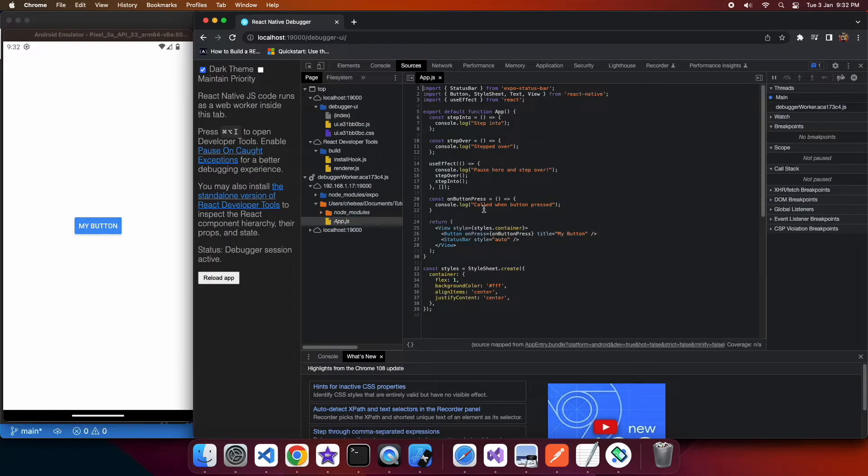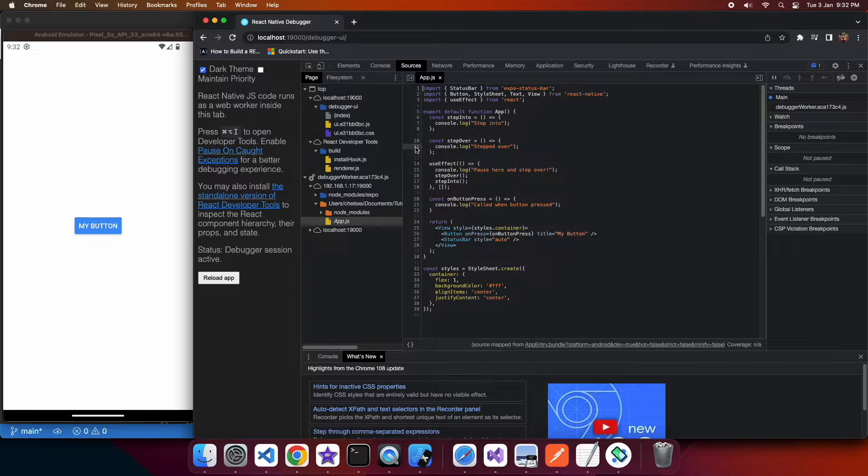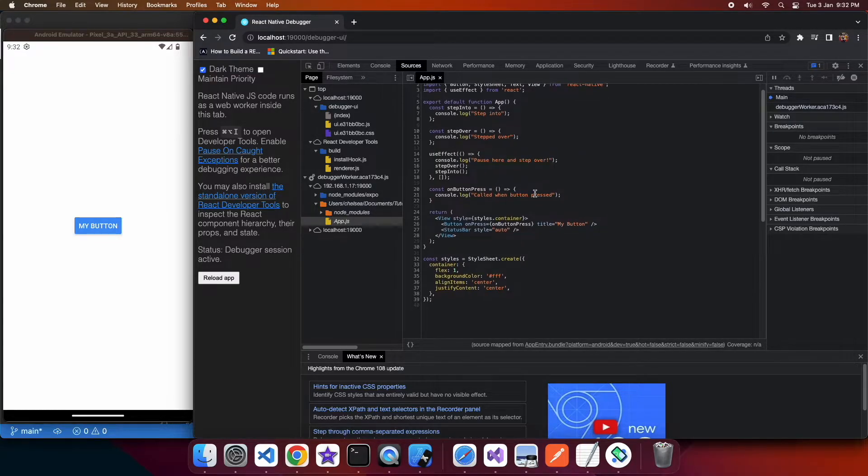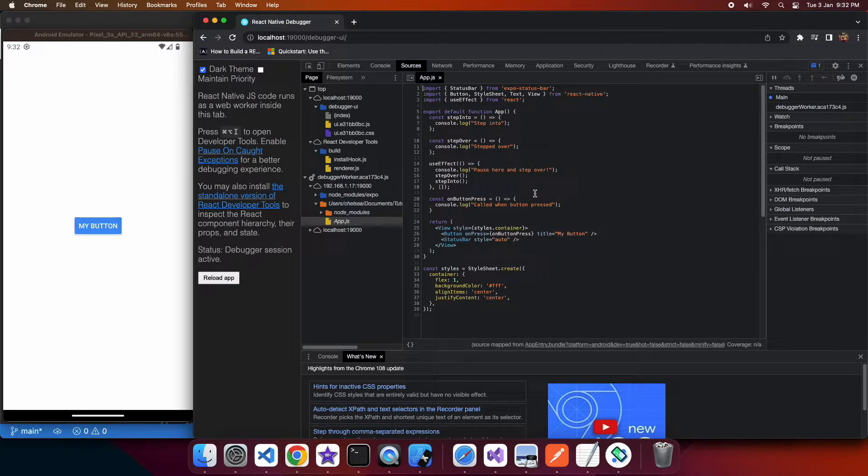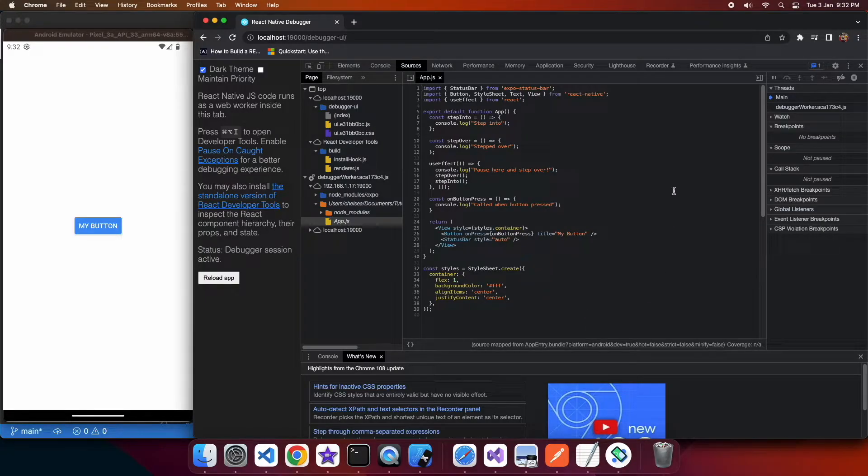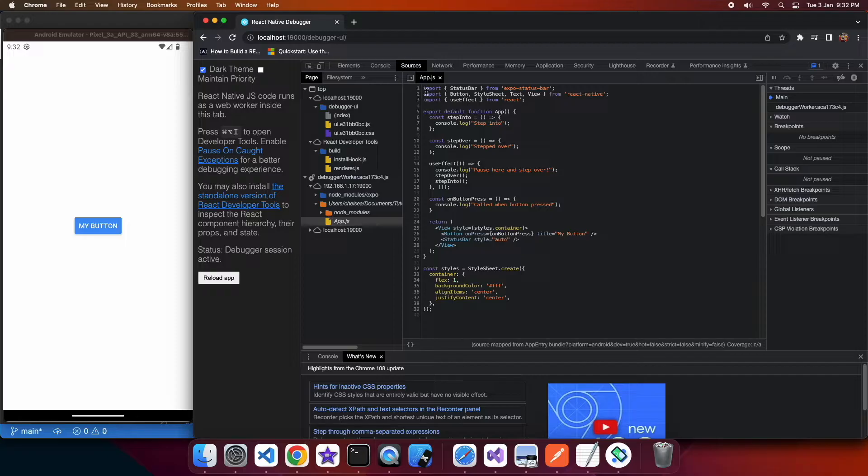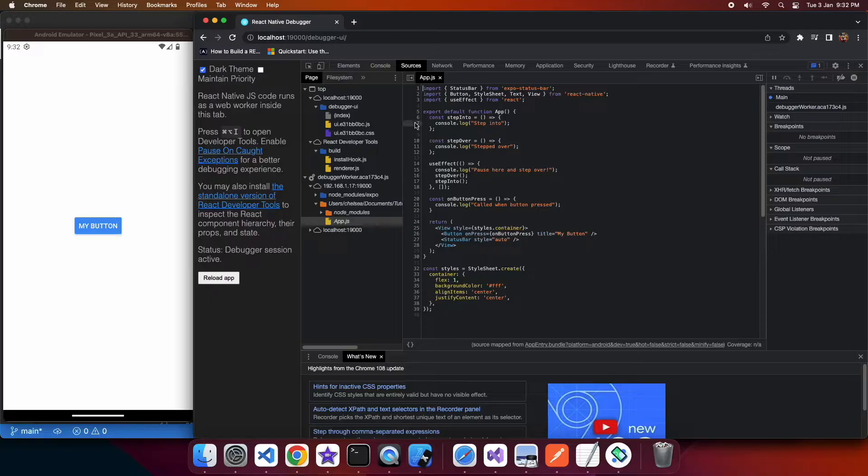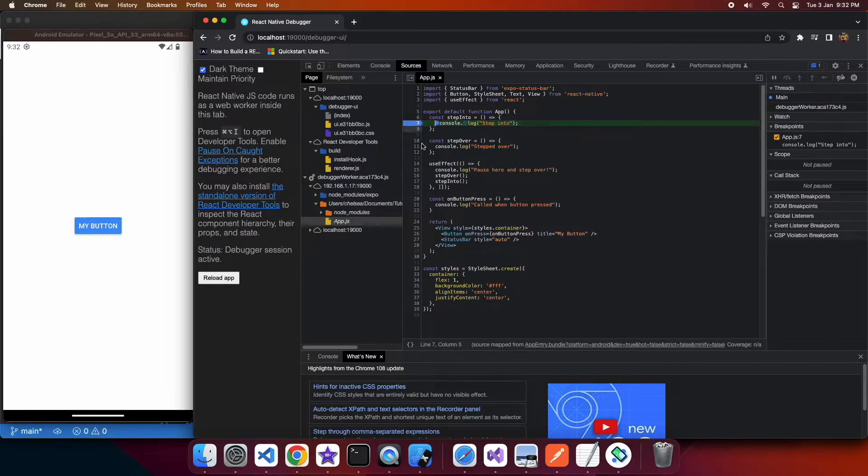So I've only got the app.js so I'm going to open that and set a breakpoint in a few different places. So first off I'm going to set one inside the step into.